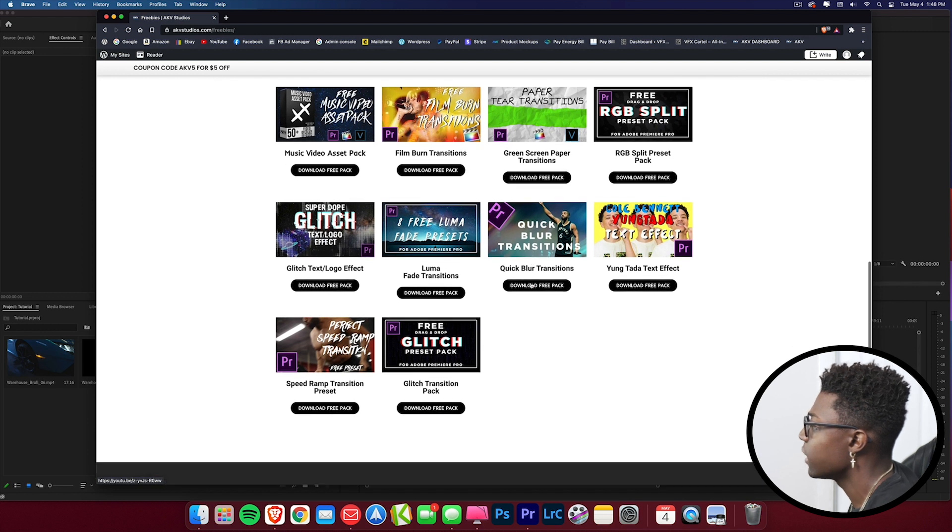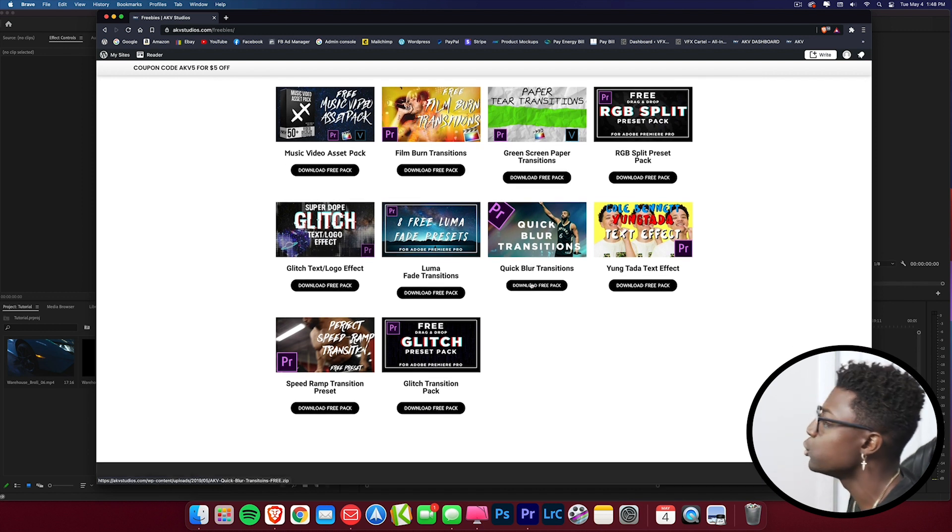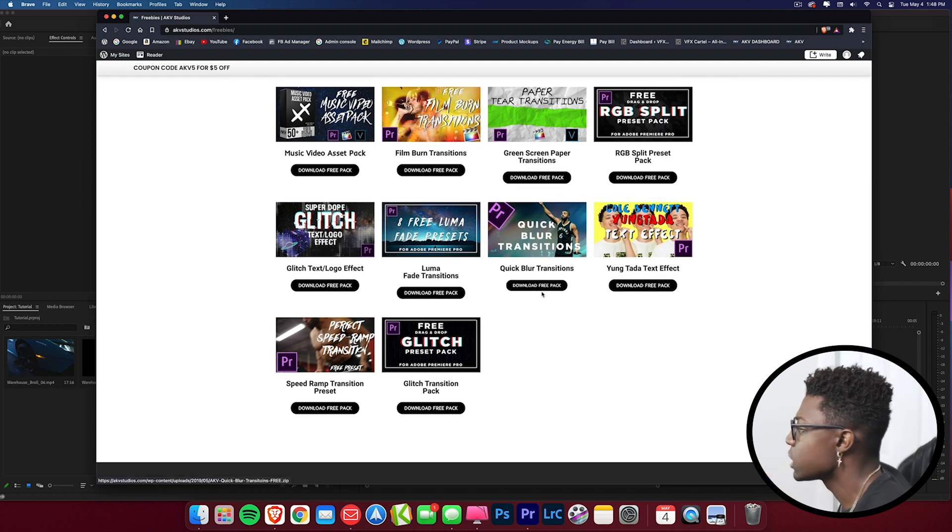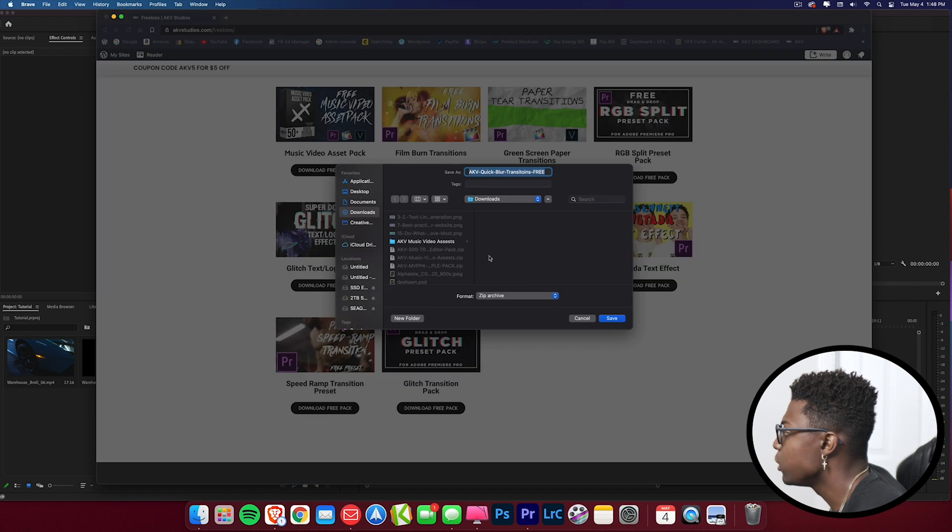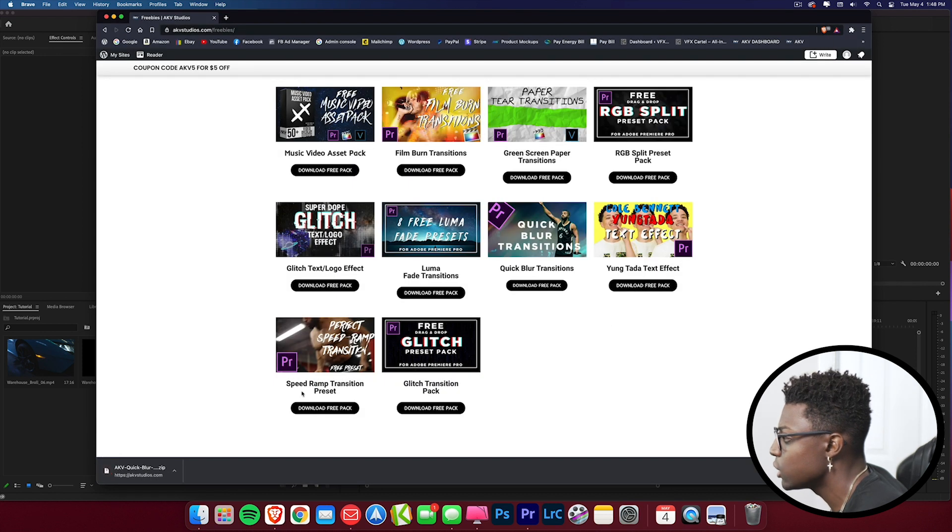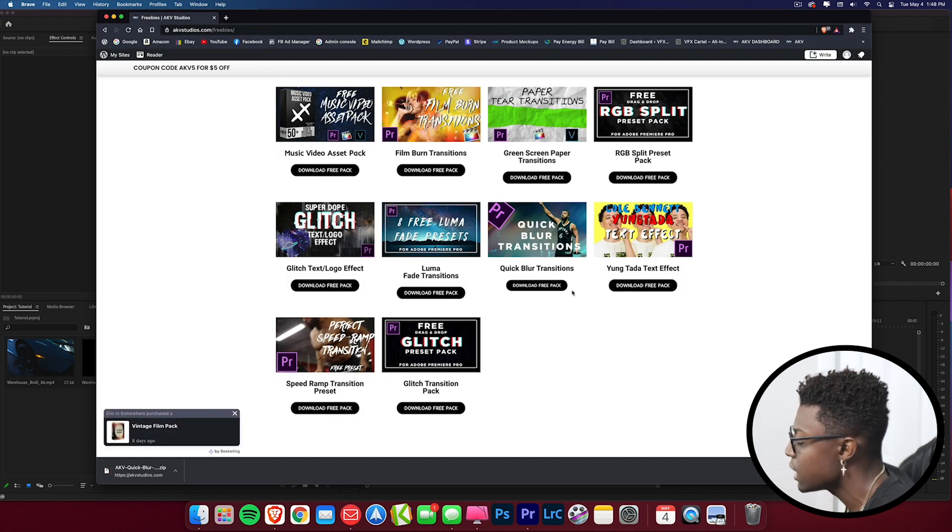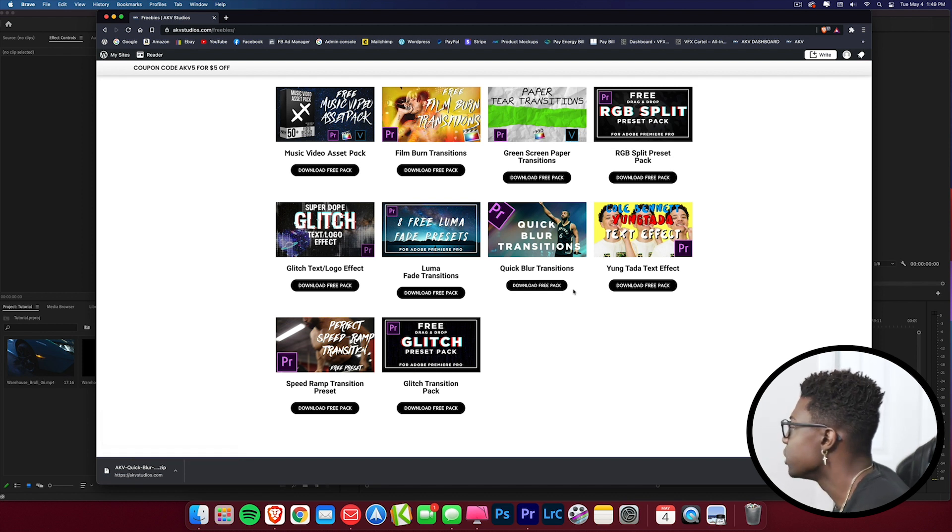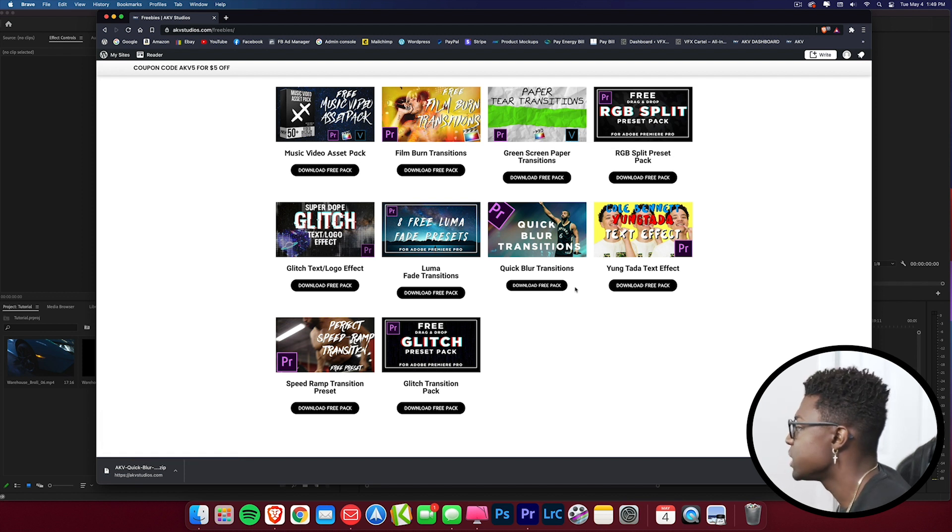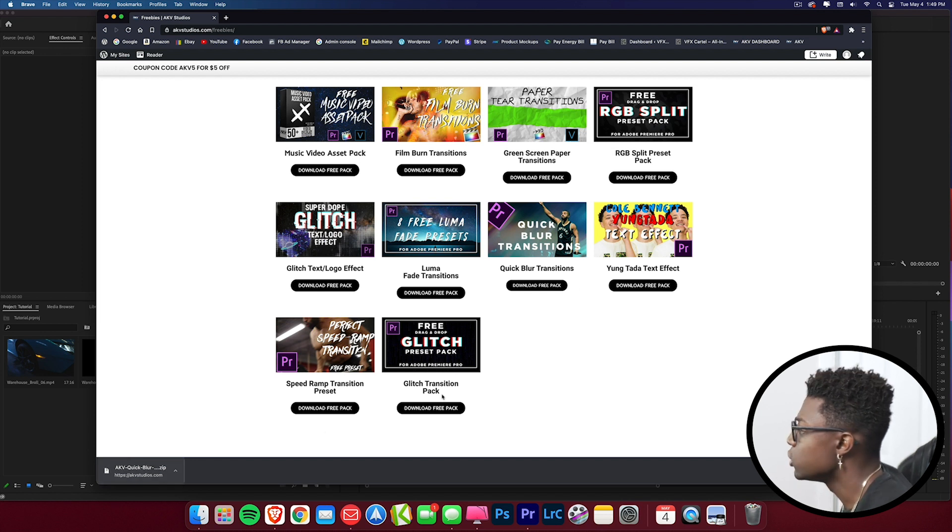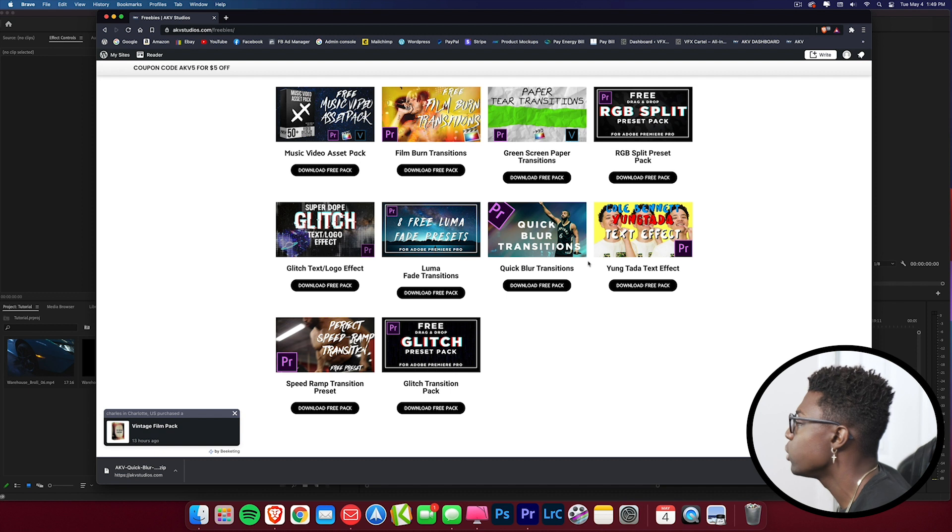I have some green screen paper transitions that everybody's asking for, film burn transitions, quick blur transitions, whole bunch of stuff that is available for you to use completely for free. All you're gonna do is just click right here, download free pack, and you choose where you want to download it and it literally starts to download. I don't ask you for any information, I don't ask for your email, your phone number, your Facebook, I don't ask you for anything. That's subject to change in the future but as of right now I'm not asking for anything.